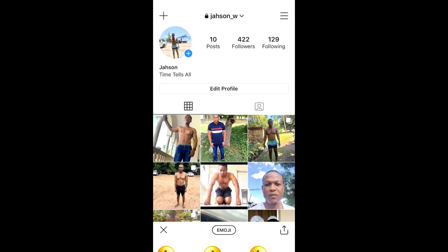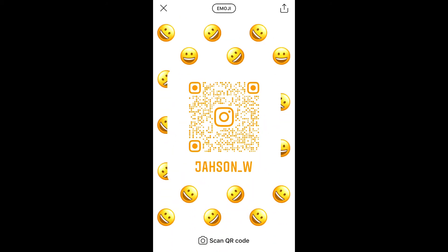After that you can select 'Scan QR Code', which is at the bottom of your device screen, and then you can scan the QR code of an Instagram page that you'd like to follow.